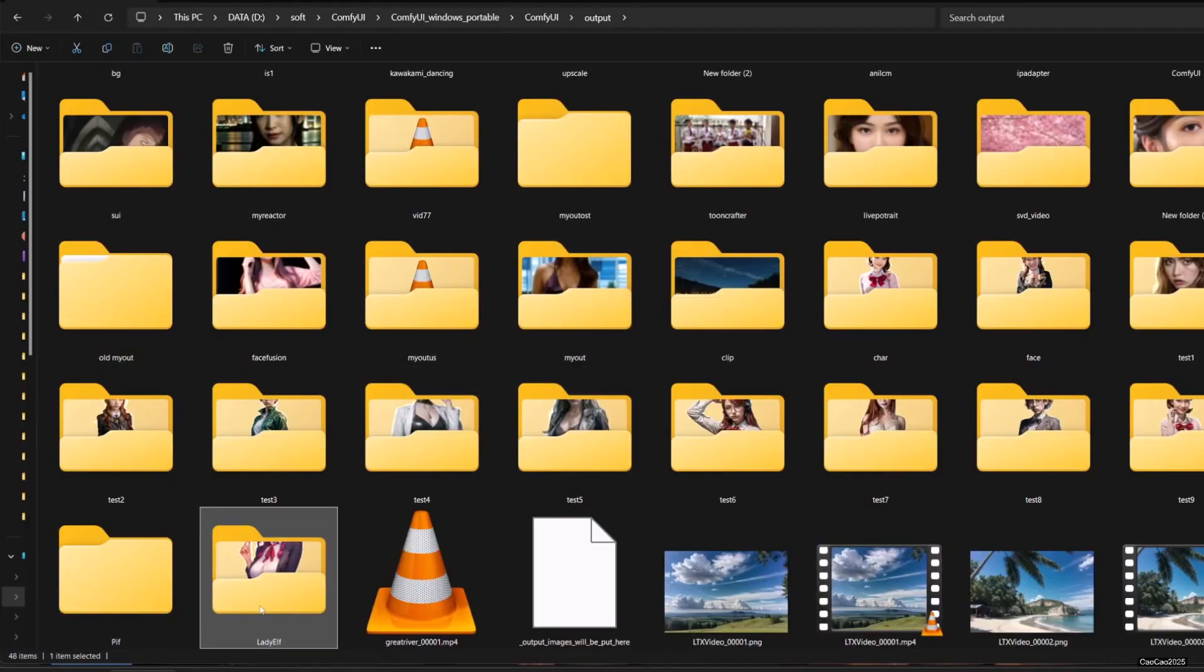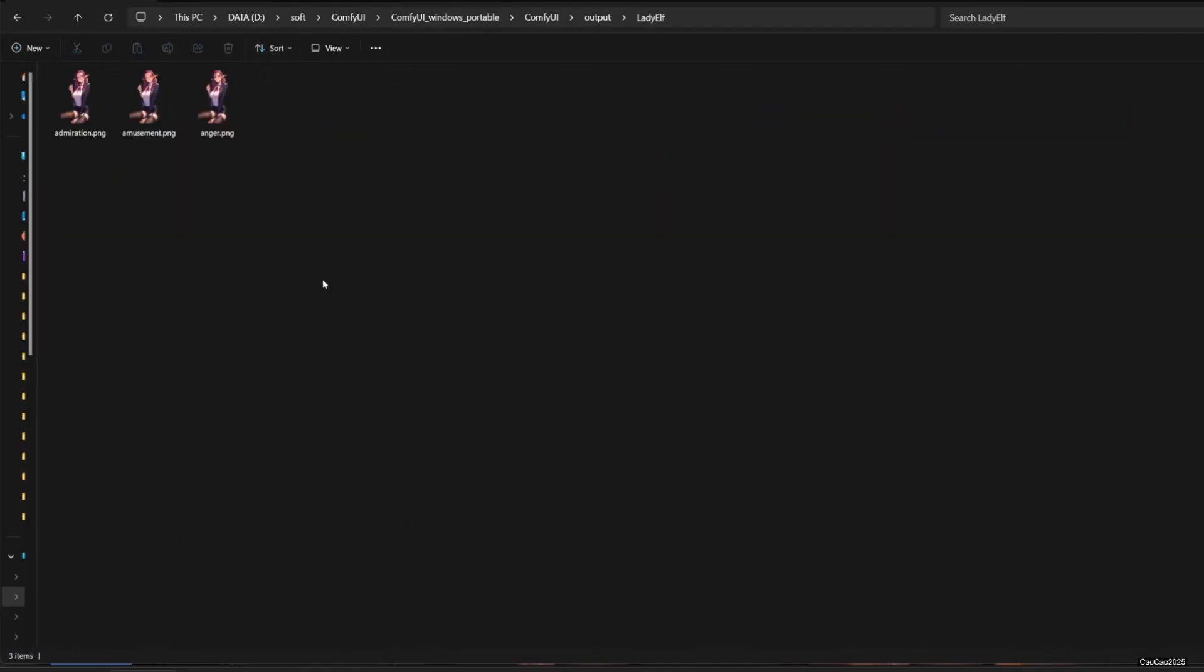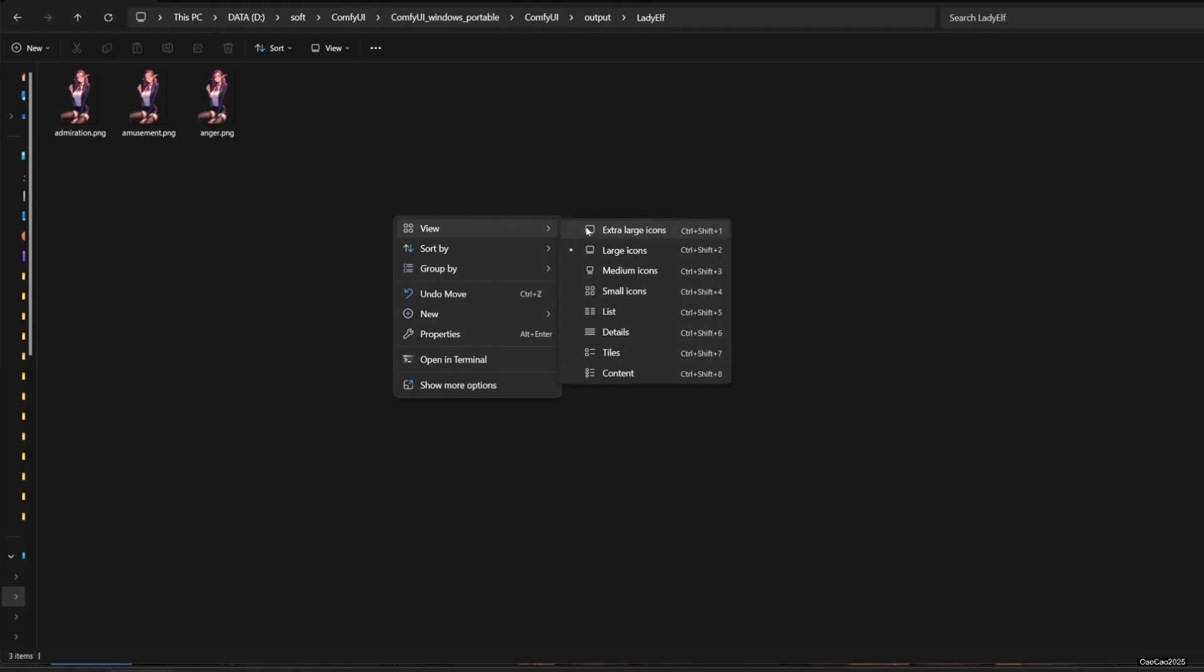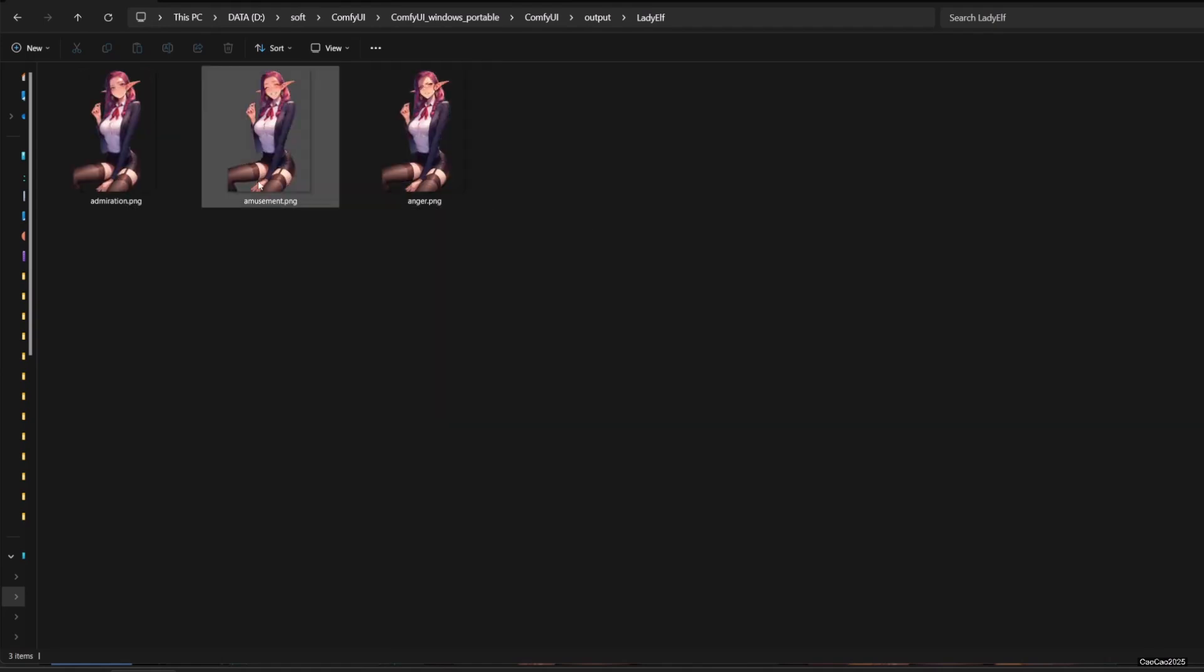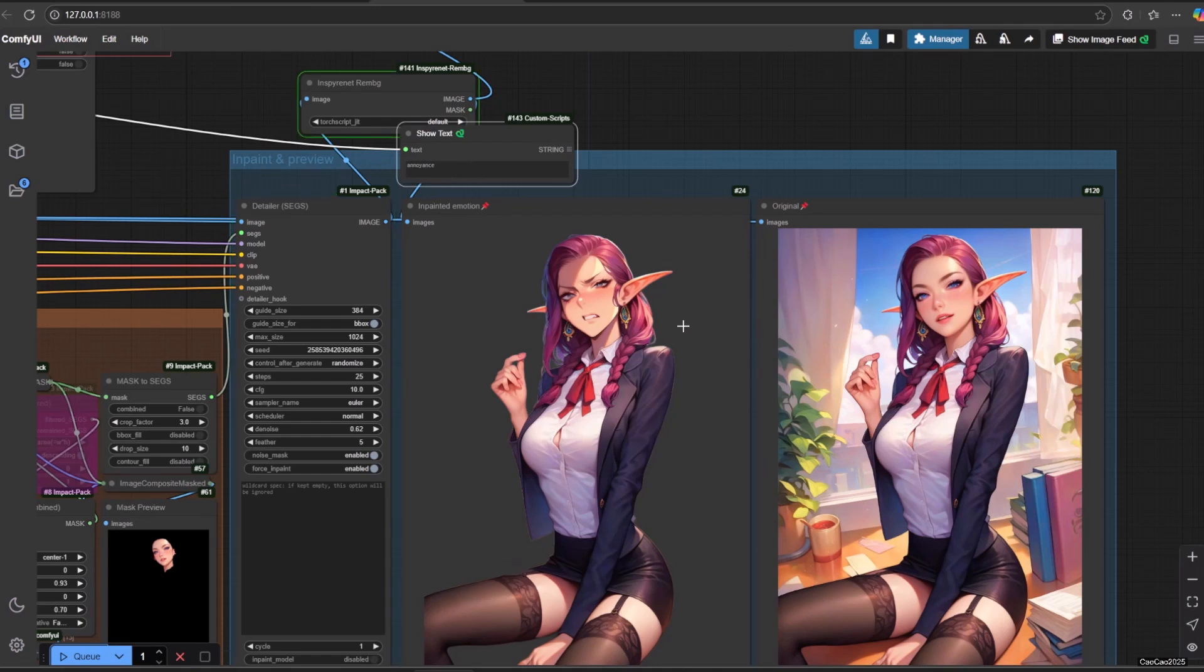The folder will be in the output folder of ComfyUI with expression as the file name. If you feel good with the result, time to generate a lot of them by clicking queue multiple times.